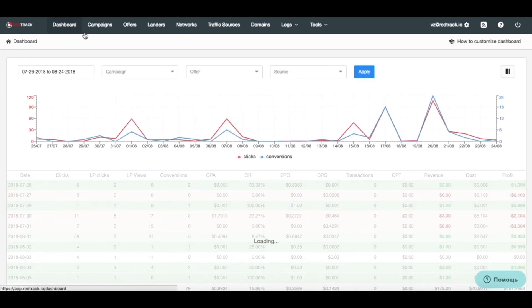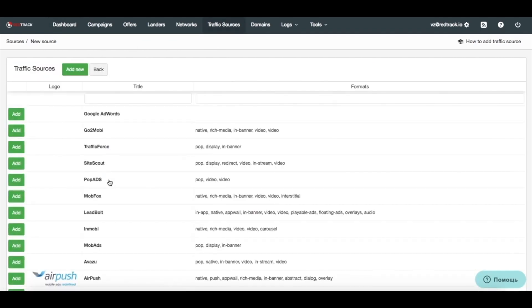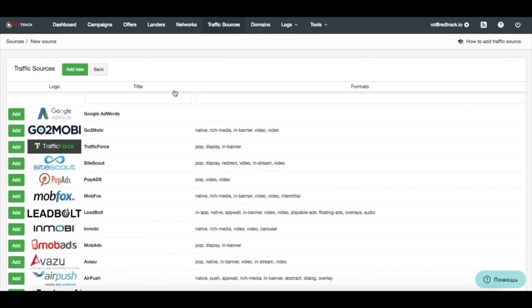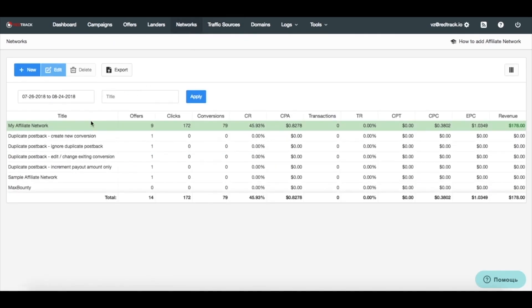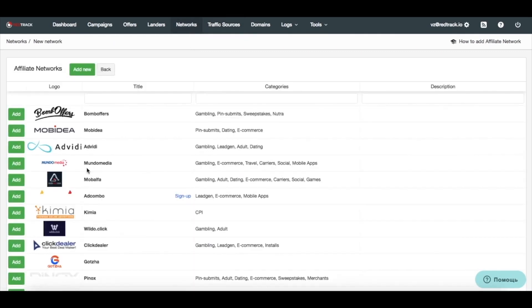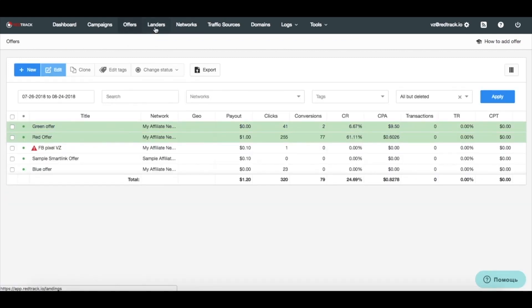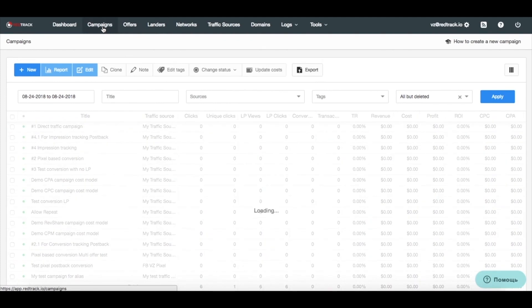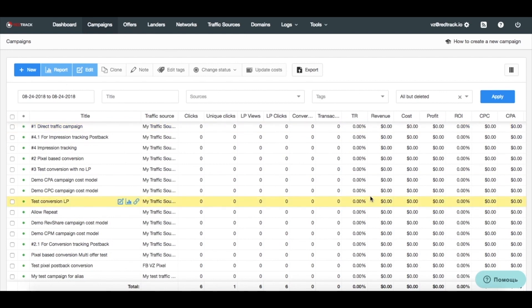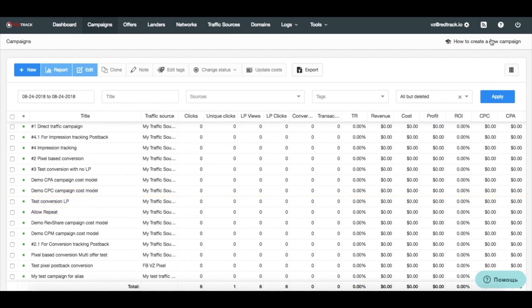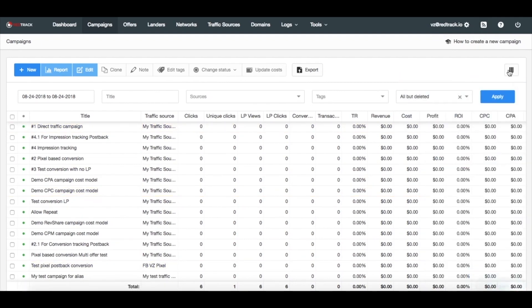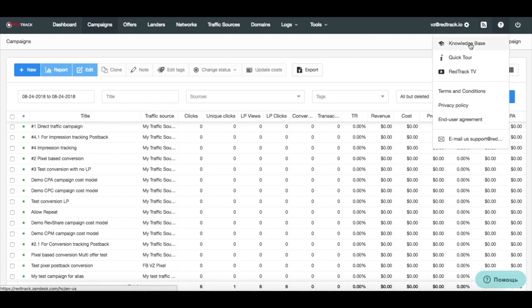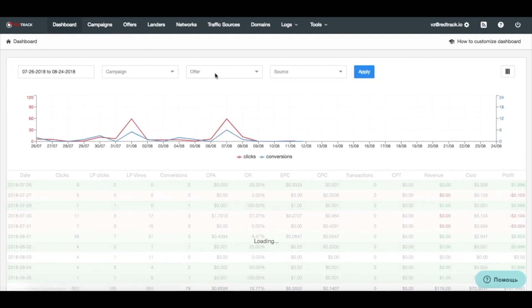So, to sum it up. We learned how to add a traffic source. Either from scratch or from the template. We learned how to do the same for affiliate networks. From scratch or from templates. We have added an offer. We have added a landing page. And we have created a campaign with the URL. And we showed you how rotation works. So, everything is very simple, straightforward. If you have any questions, feel free to get in touch either through this little widget and send us a ticket. Or just get all the information you need in the knowledge base or in RedTrack TV inside the app. So that's it! Thank you for watching and we wish you great ROI.